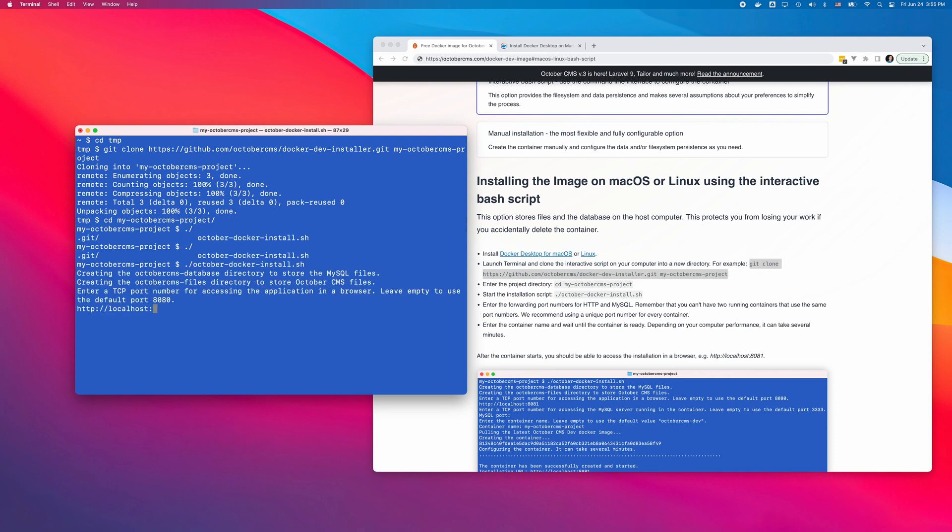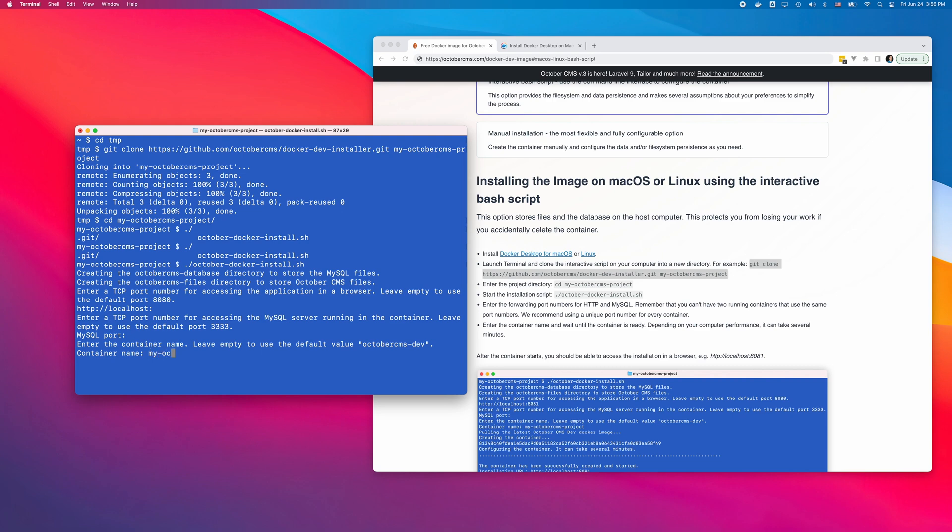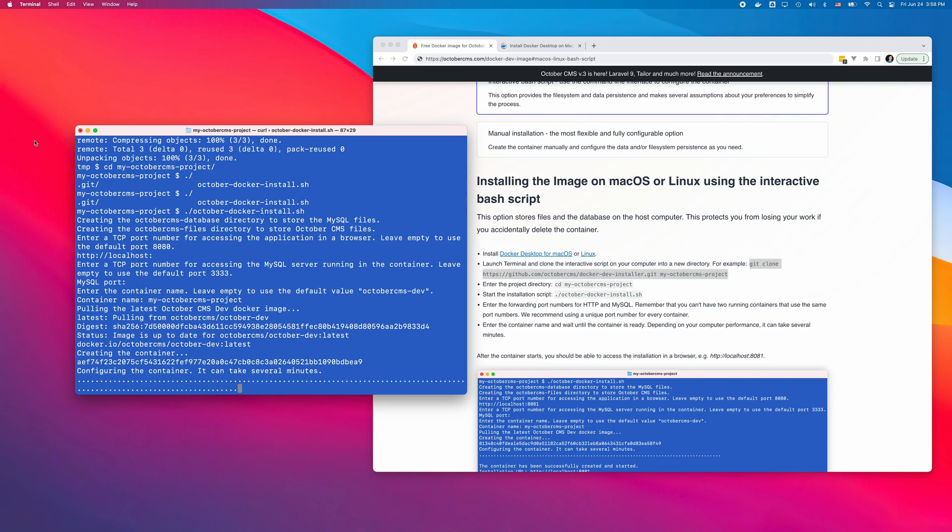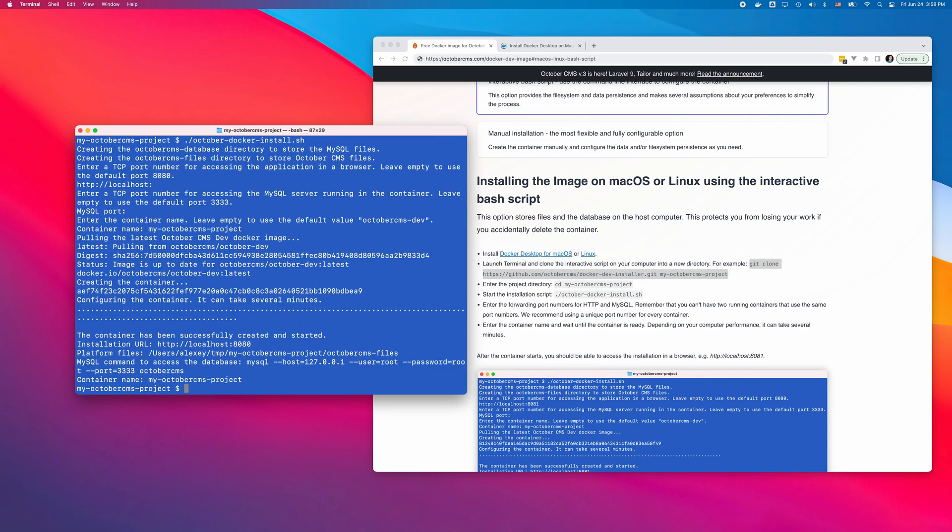The script asks me several questions about port forwarding and the container name and creates the container. The container configuration can take a few minutes. When it's done, I can visit the installation URL and make sure it works.